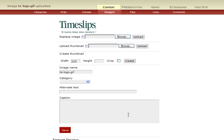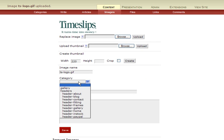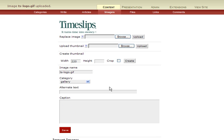That will bring you to this page. At this point you can categorize your image. This just helps you later on to keep track of things. And once you're done with your changes, you save it.